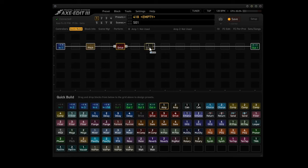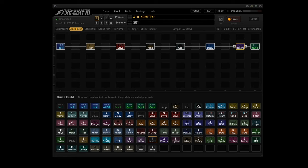Now we drag pitch one, drive one, amp one, cab one, delay one, and reverb one.